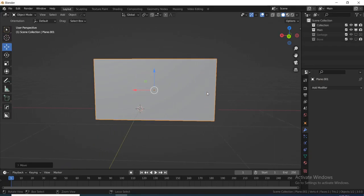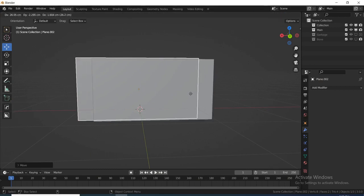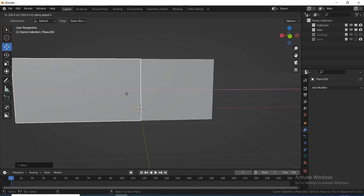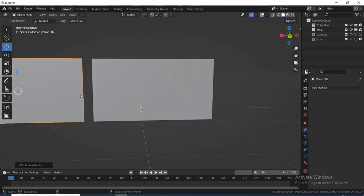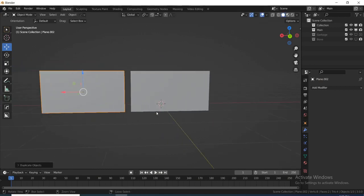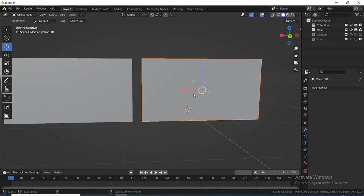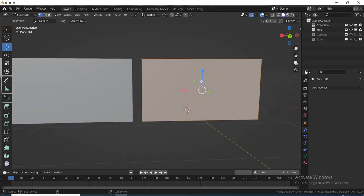Inside Blender I have a plane. What I'm going to do is Shift+D to duplicate this plane and move it on the X-axis. The reason for this duplication is that this one is going to be the low poly mesh and this one is going to be our high poly mesh. I'm going to tab into Edit Mode.